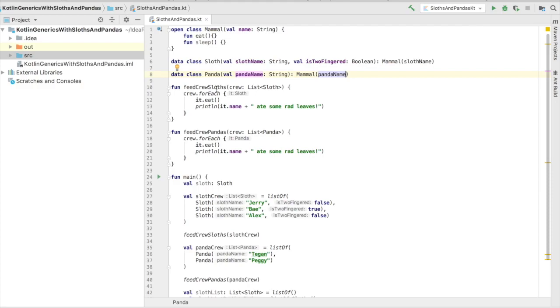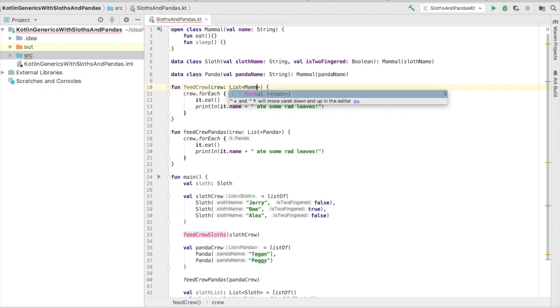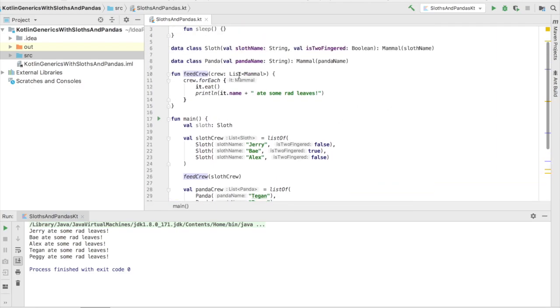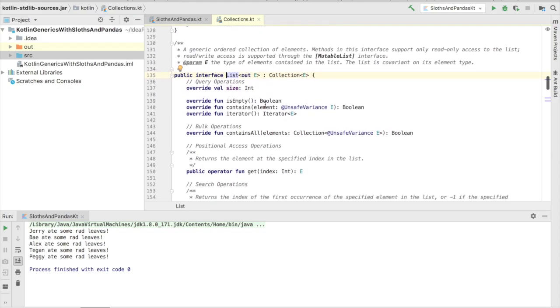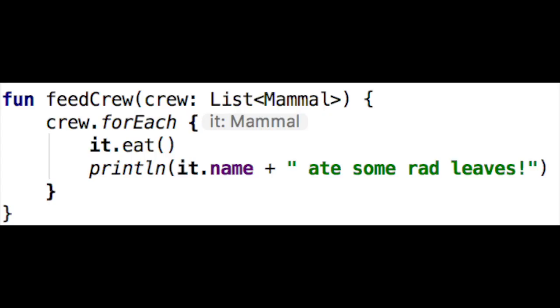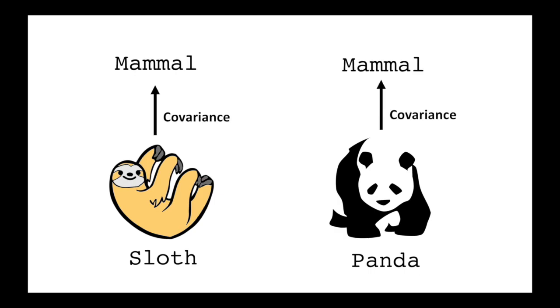You're able to feed in both sloths and pandas for the FeedCrew function, even though the list only takes the Mammal type. This is kind of interesting, because if we actually click into the list implementation in the Kotlin Collections class, we see that there's this interesting notation in the generic parameter for list called OutE. This is called a covariance. A covariance class is a generic class where the subtyping is preserved. Making a type parameter a covariance class makes it possible to be able to pass values as function arguments, even when the type arguments don't exactly match the ones in the function definition.